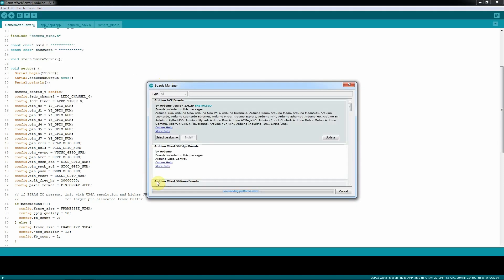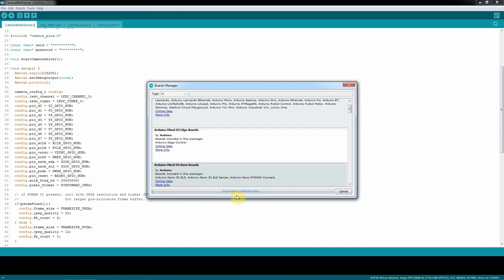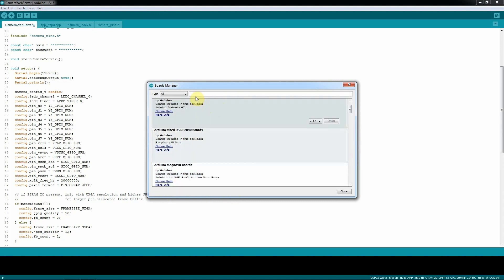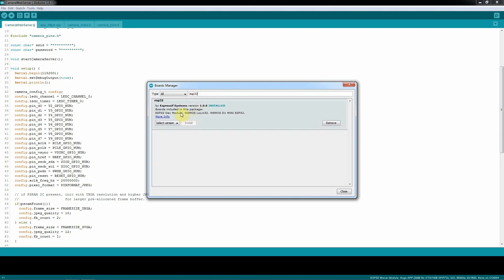Board manager, wait this to finish searching. Once it's finished, you just type in ESP32, and make sure that this one you have installed, like in mine, is installed.